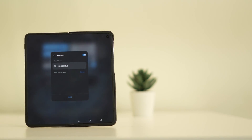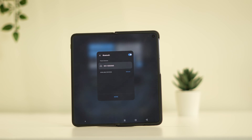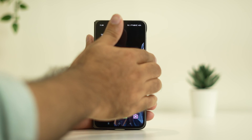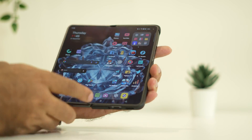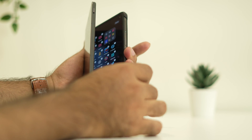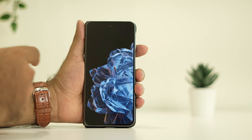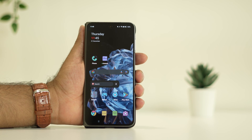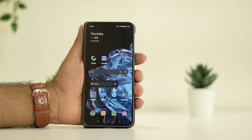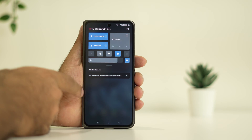Hi everyone, welcome back to Good Draw Tips. In this video we're going to talk about how to fix your OnePlus Open if it's having a Bluetooth issue. I'm using the OnePlus Open and I've been having a few issues such as Bluetooth problems, so I tried some fixes and I'm going to share them with you here.